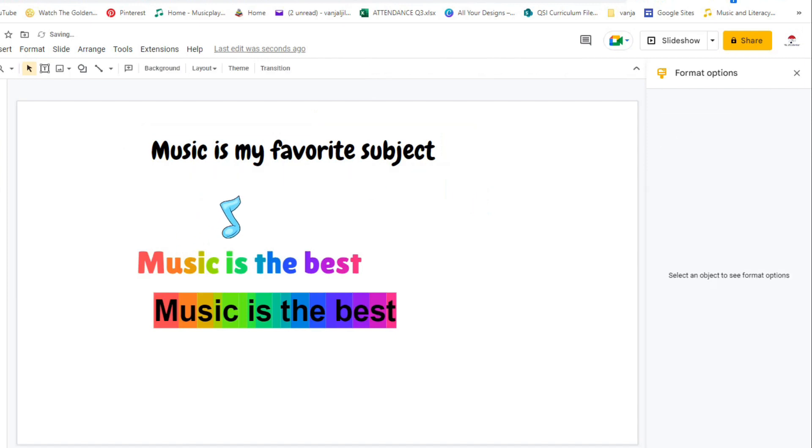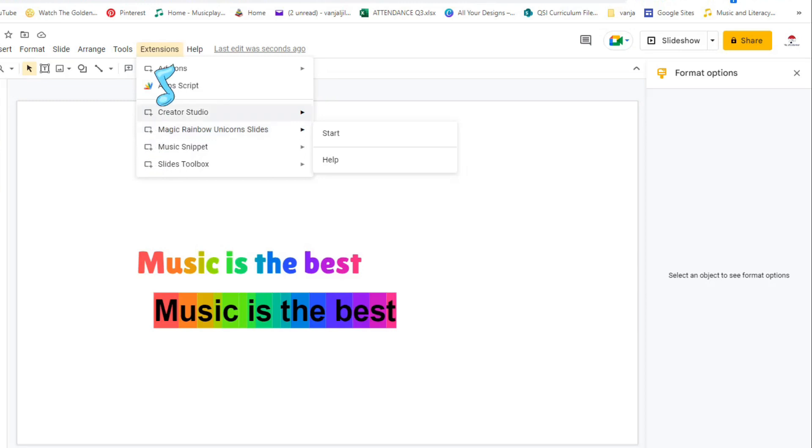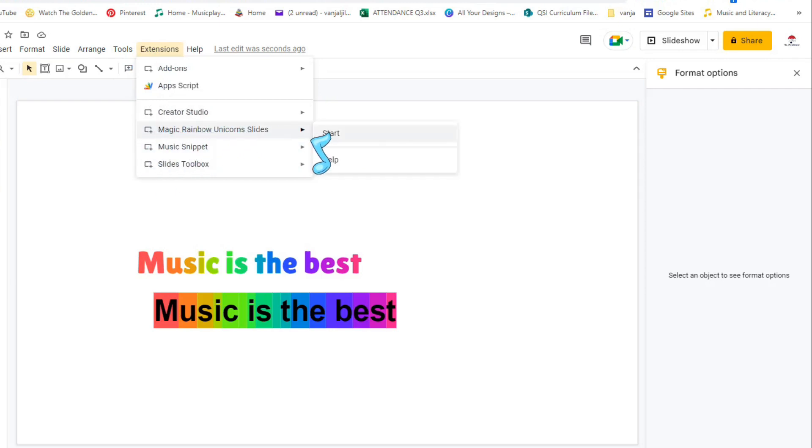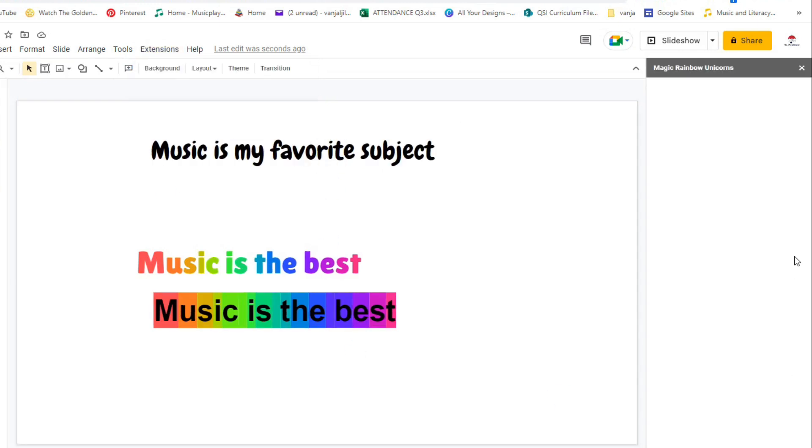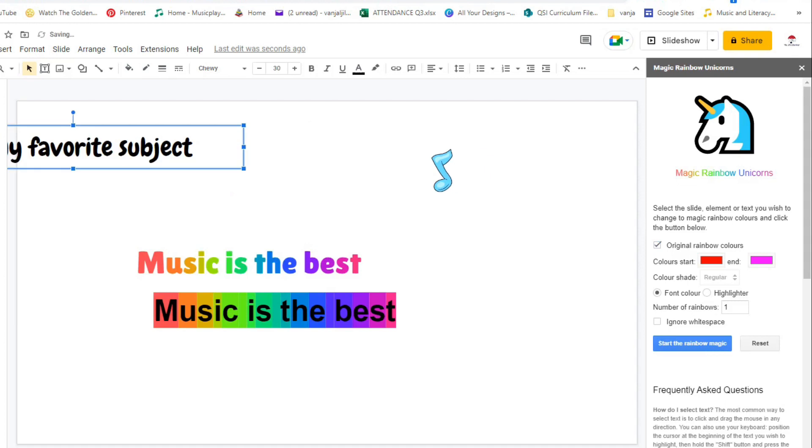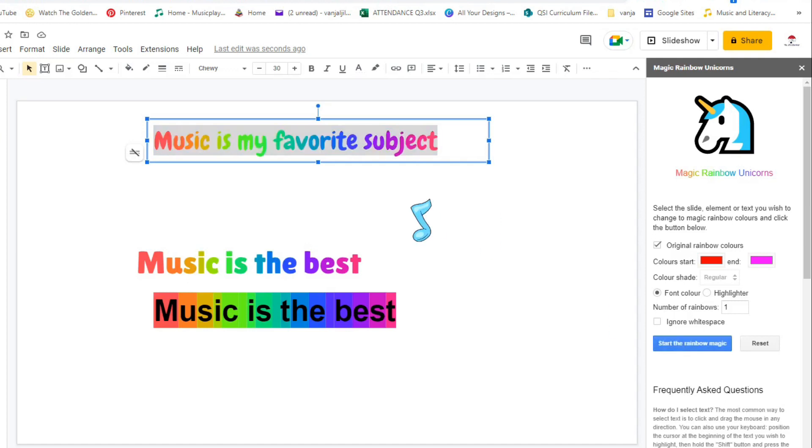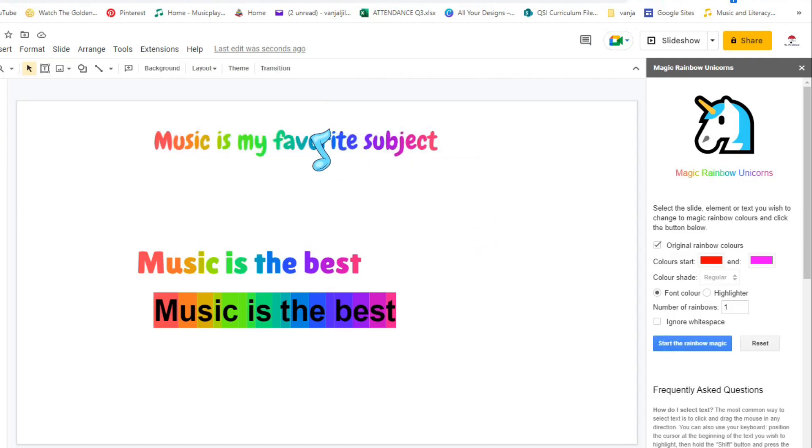And then this is where the magic happens. I'll go to my Extensions, I'll click Magic Rainbow Unicorn Slides because I already have those add-ons on my Google Slides. Remember you don't go to Google Chrome extension, you go to your Google Slides extensions which are right here. Magic Rainbow Unicorn Slides, start, and it opens a thing right here. Now what you need to do is the following: click on Original Rainbow Colors, click on Font. Highlight your text, next click on Original Rainbow Colors, click on Font Colors, Start the Rainbow Magic.